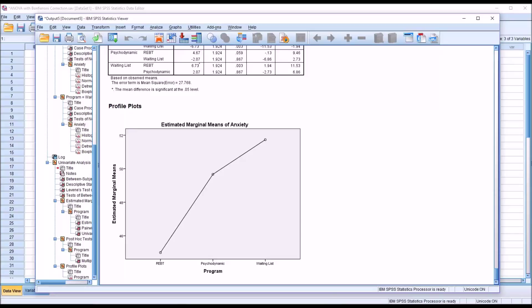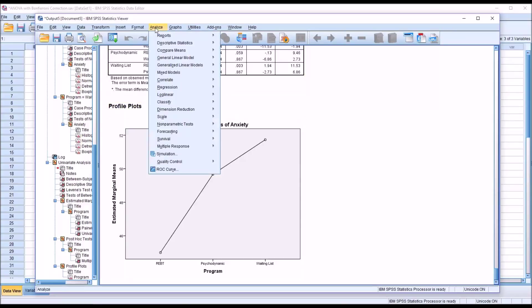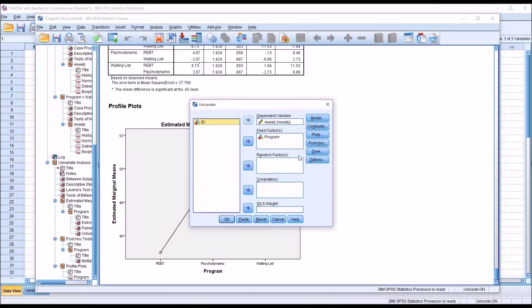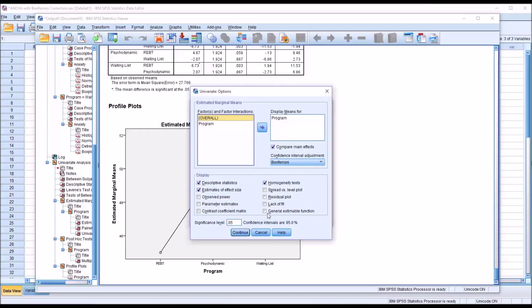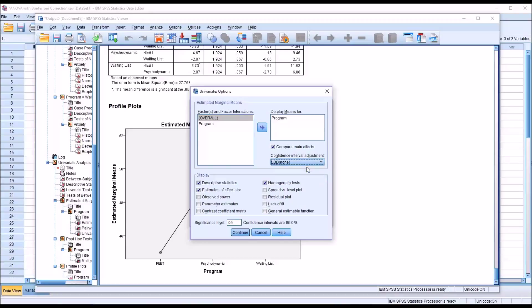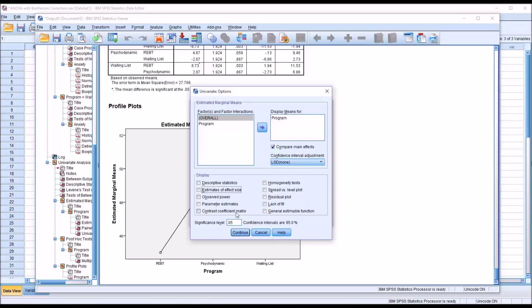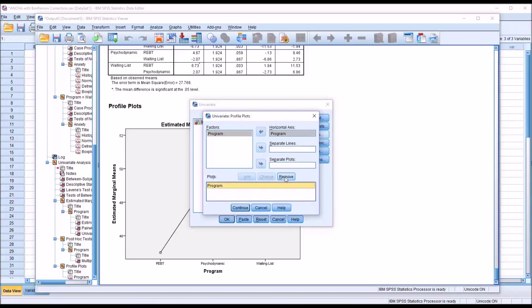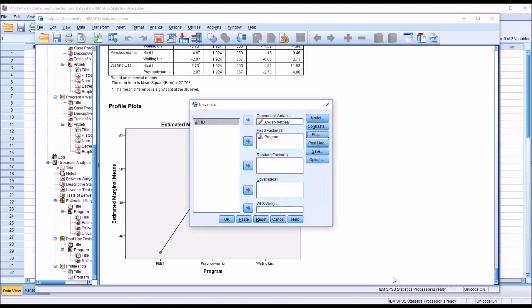So I'm going to rerun this analysis, but I'm not going to make the Bonferroni correction for pairwise comparisons. So I'm going to go back into the general linear model and over to options. And I'm going to leave compare main effects checked off. But where it says confidence interval adjustment, Bonferroni, I'm going to select LSD, which is no adjustment, none. And just to streamline the output, I'm going to uncheck the other options here under display. And under plots, I'm going to remove the plot. Then click OK.